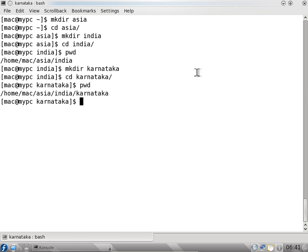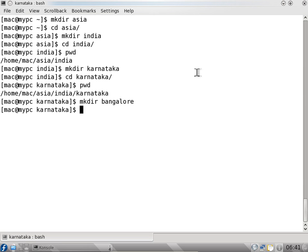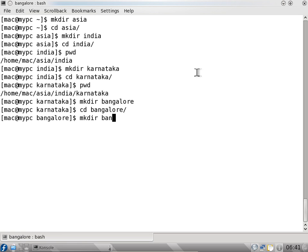So I can create one more directory — mkdir bangalore. I can say cd bangalore to change directory to bangalore. I can then say mkdir yalahanka.